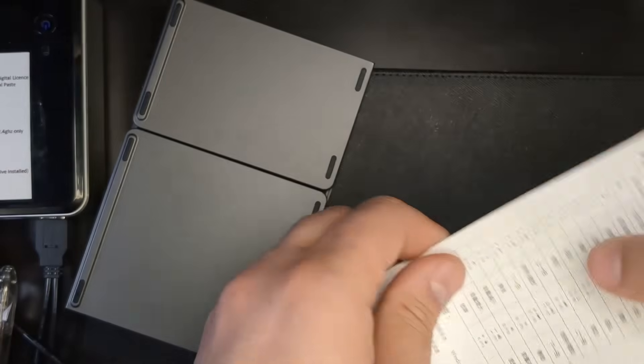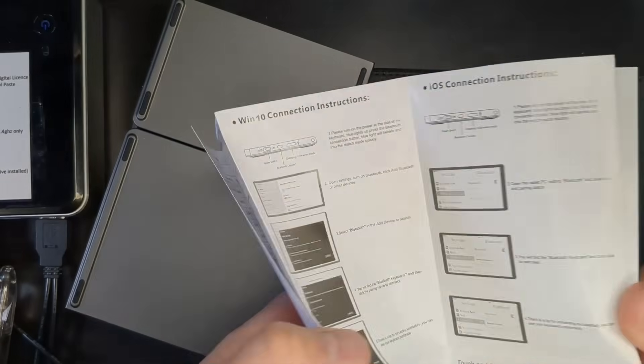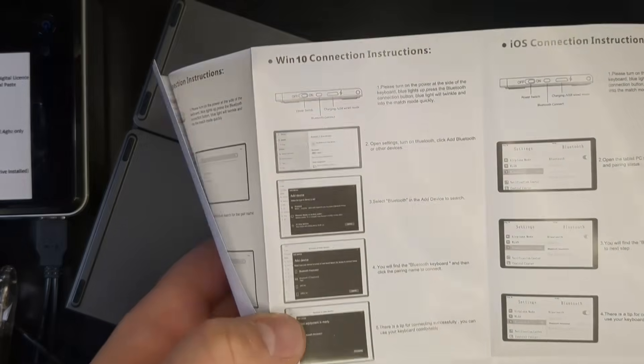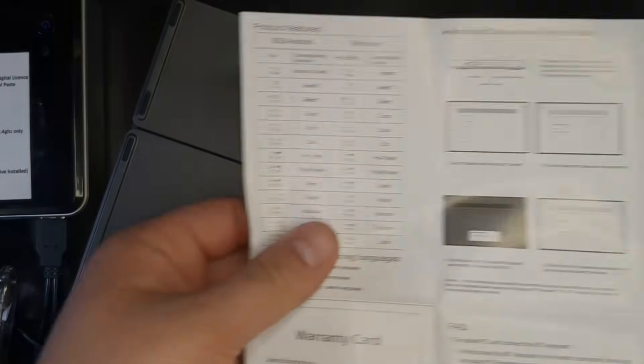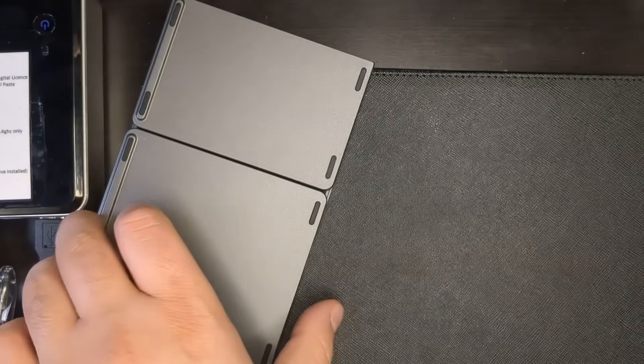And here is the instructions. Hopefully there is an English version of it. Yes, there is.